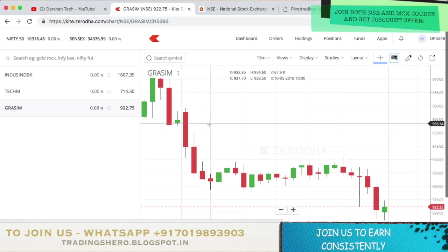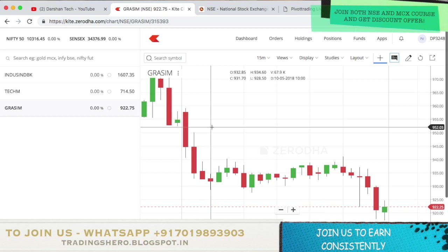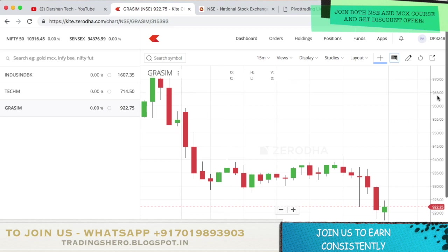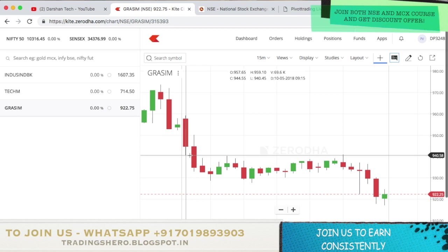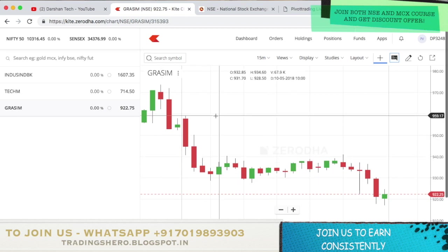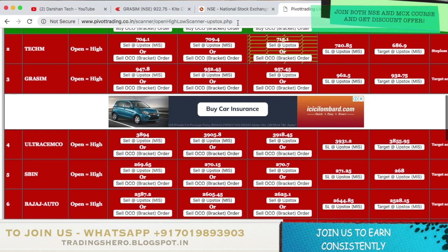You can keep half of the candle as a stop loss, or use 0.5% stop loss and 1% target. As you can see, the target was also achieved on the day. Next is Ultra Tech Cement.